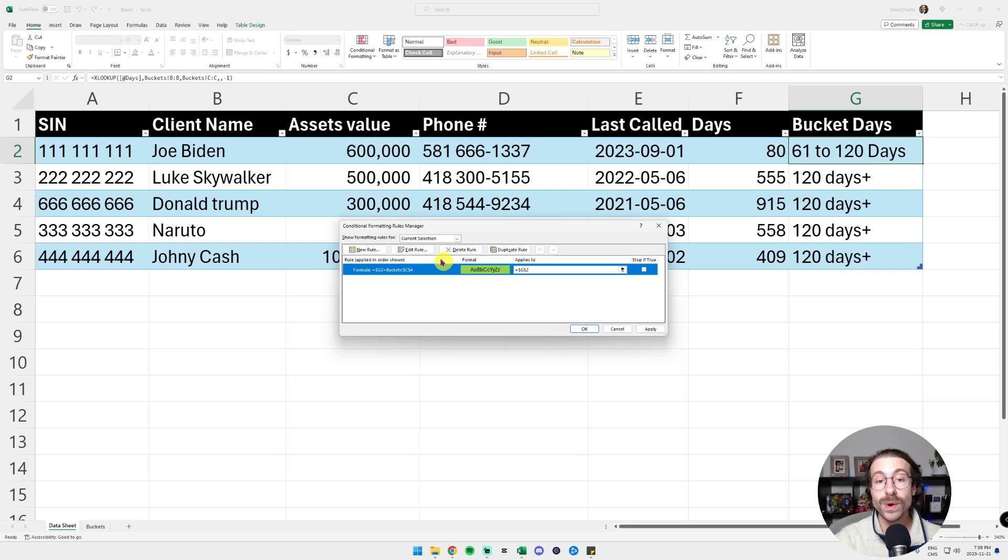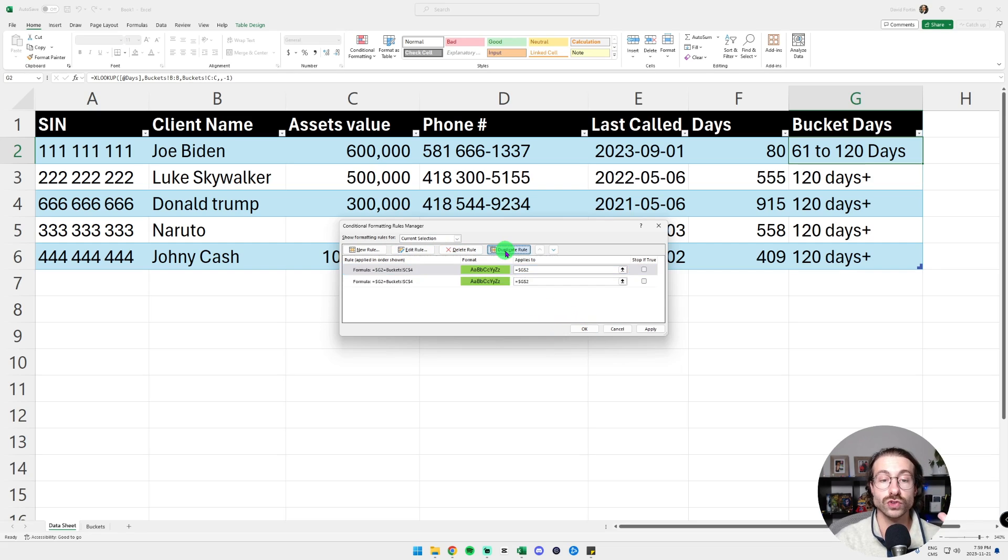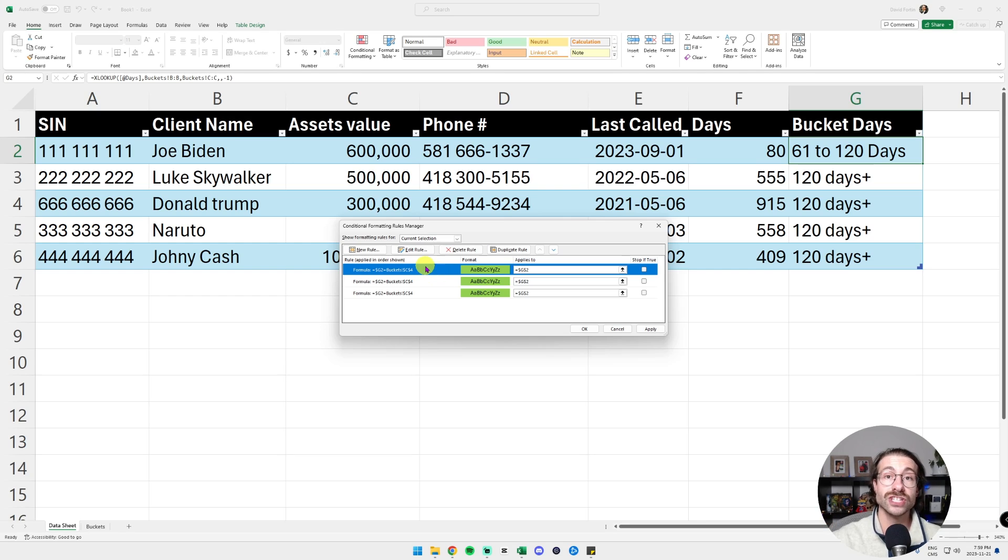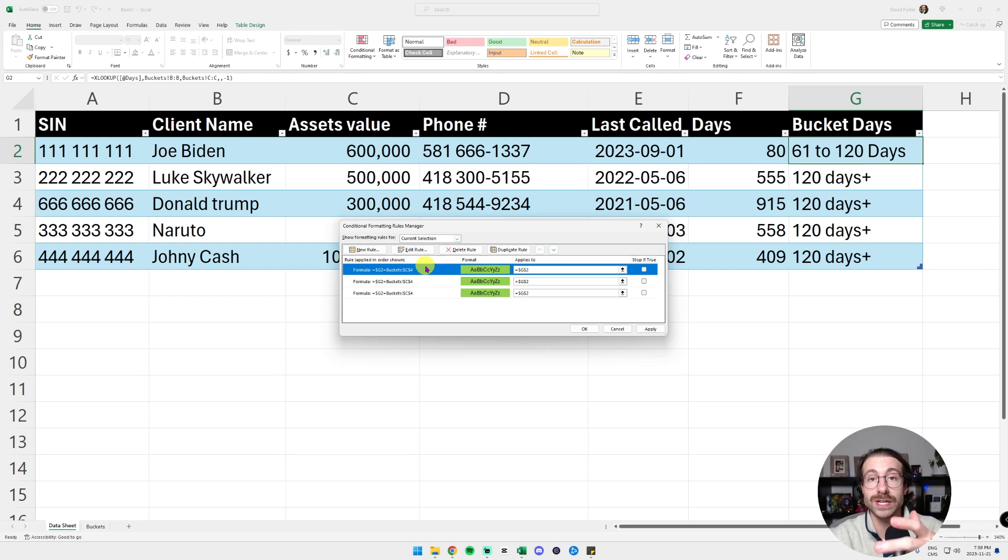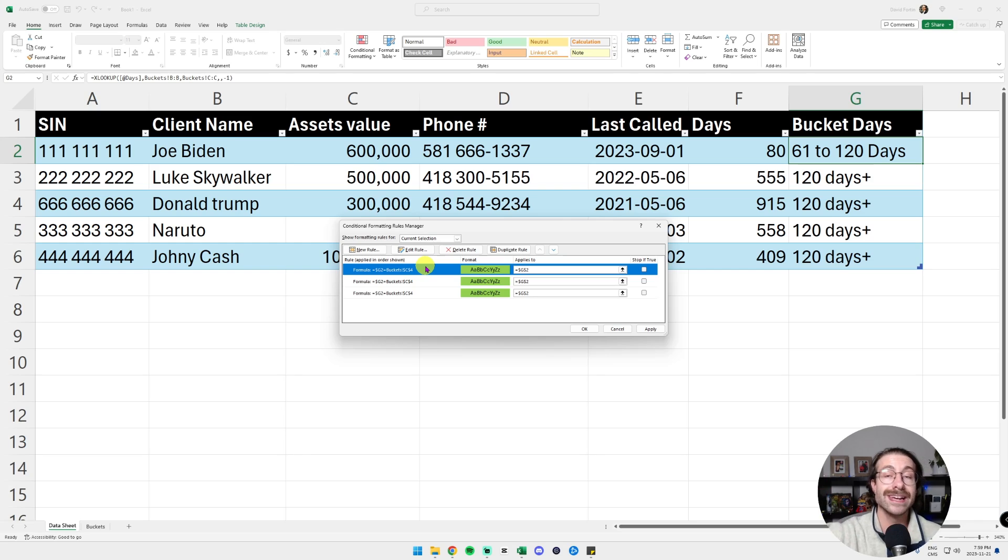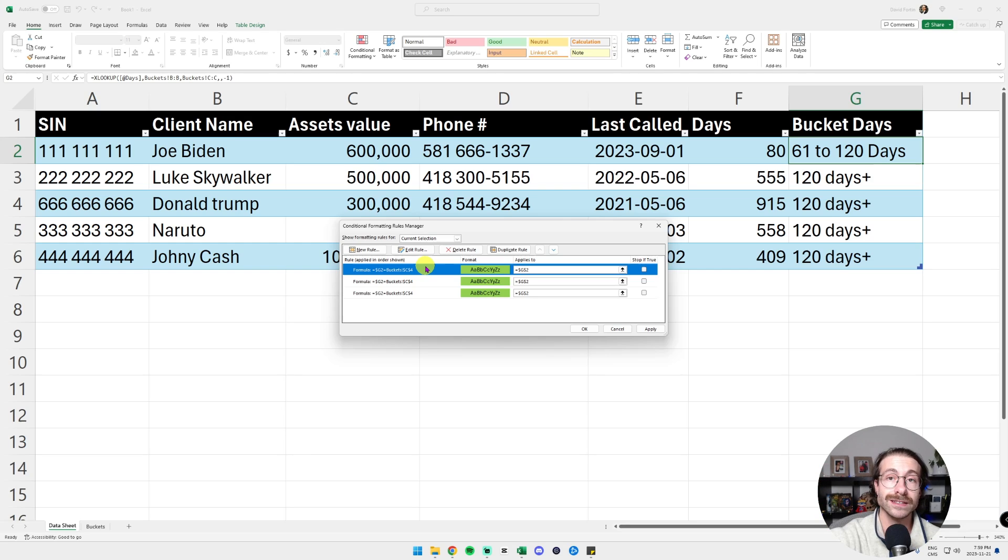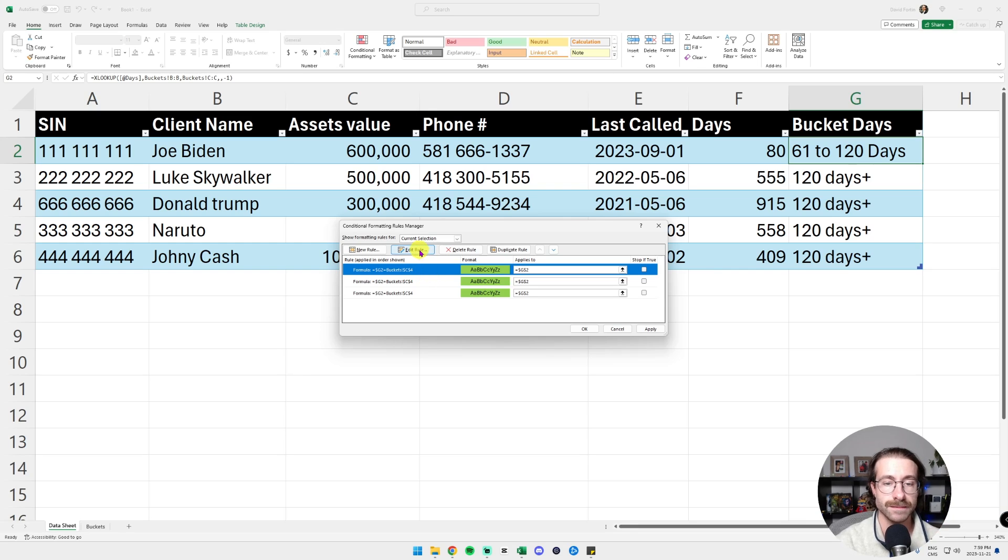We are going to actually duplicate the rules twice, and then we're going to change it. So when it's 61 to 120 days, we're going to put it in yellow. And then when it's more than 120 days, we're going to put it in red. So I'm going to do this real quick.